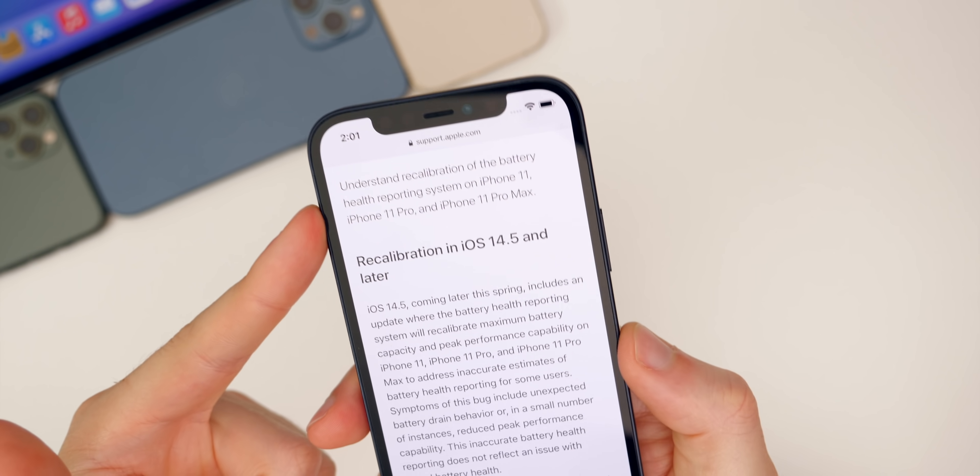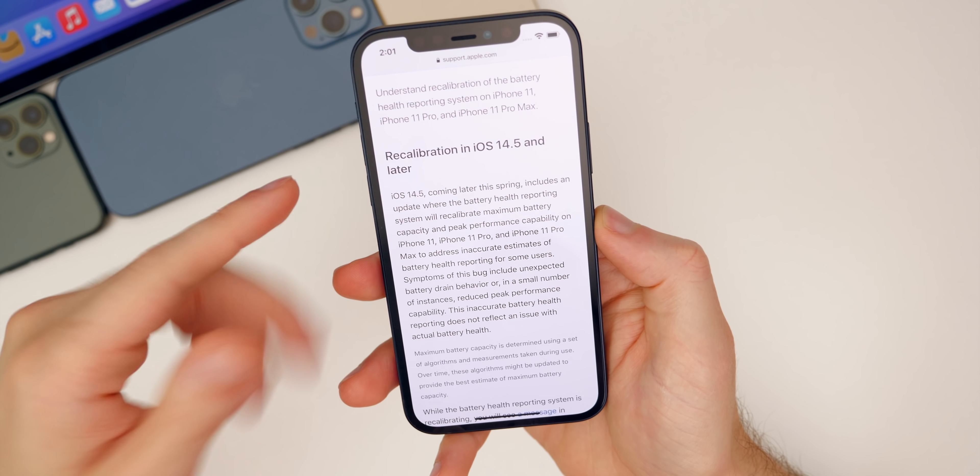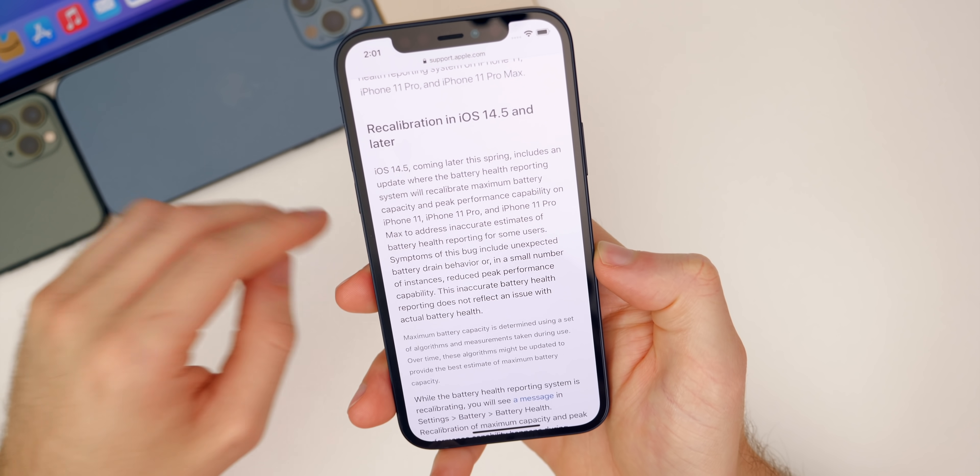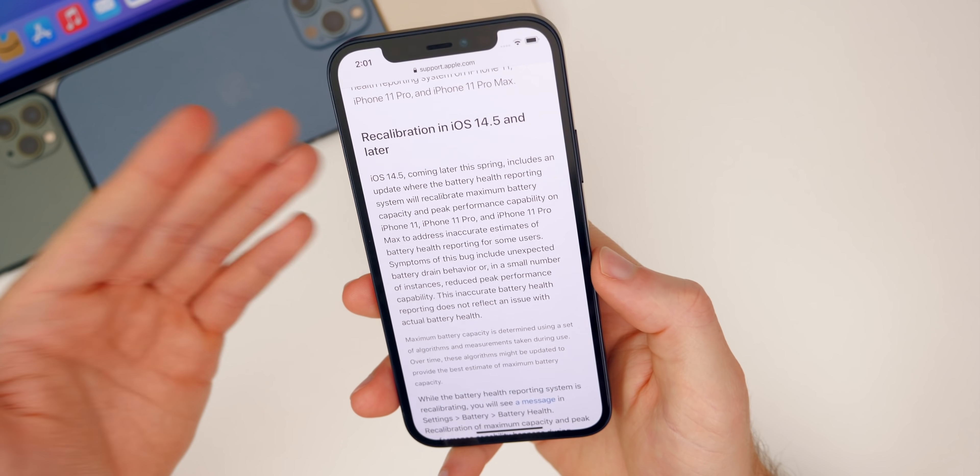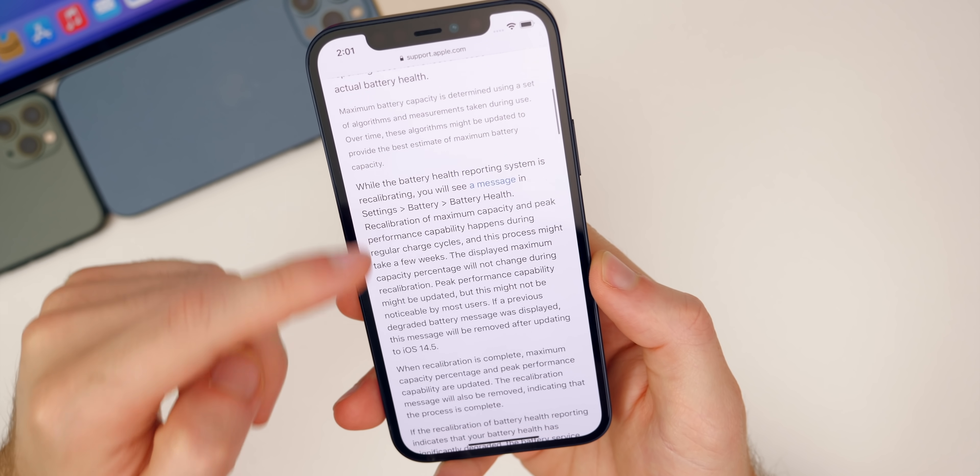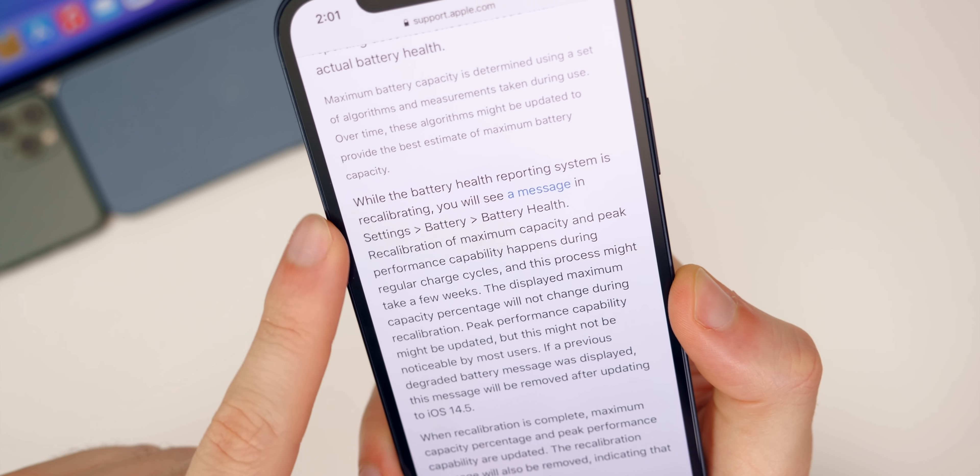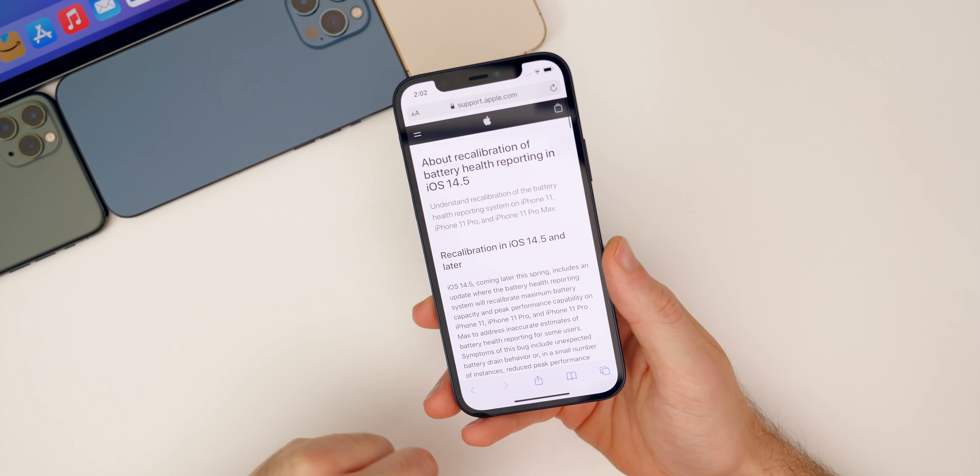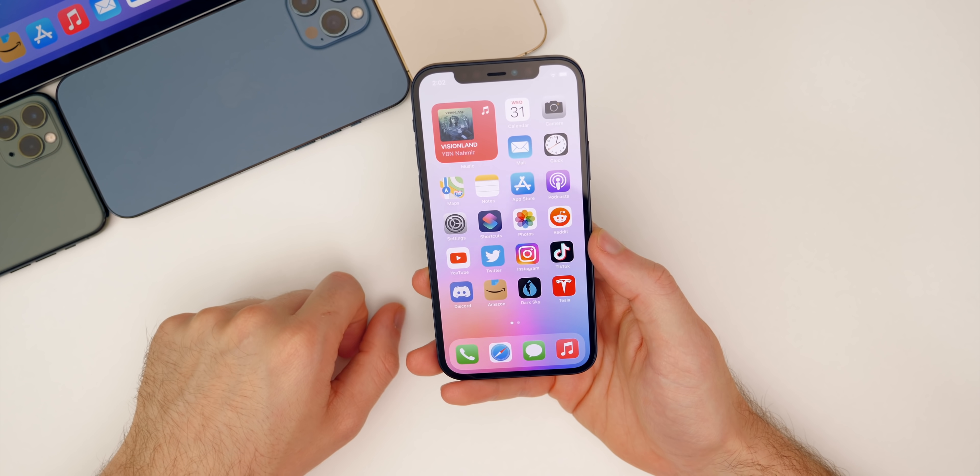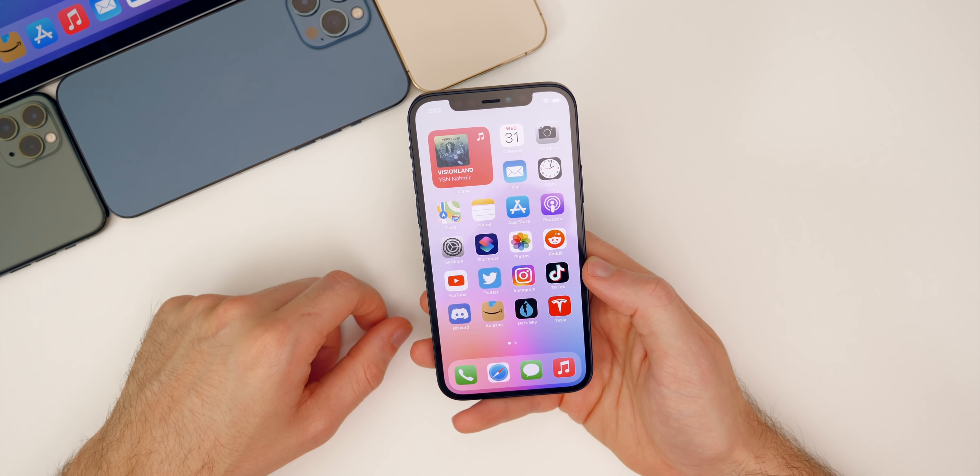The iPhone 11 series symptoms of this bug include unexpected battery drain behavior, or in a small number of instances, reduced peak performance capability. This inaccurate battery health reporting does not reflect an issue with actual battery health. So it seems like this tool was mainly just to have more accurate readings on the iPhone 11 series. Apple also notes here that this process might take a few weeks. So this process of recalibrating could take a few weeks and it will show you in settings when it's actually recalibrating your battery. That is a pretty interesting change when it comes to battery health in iOS 14.5.